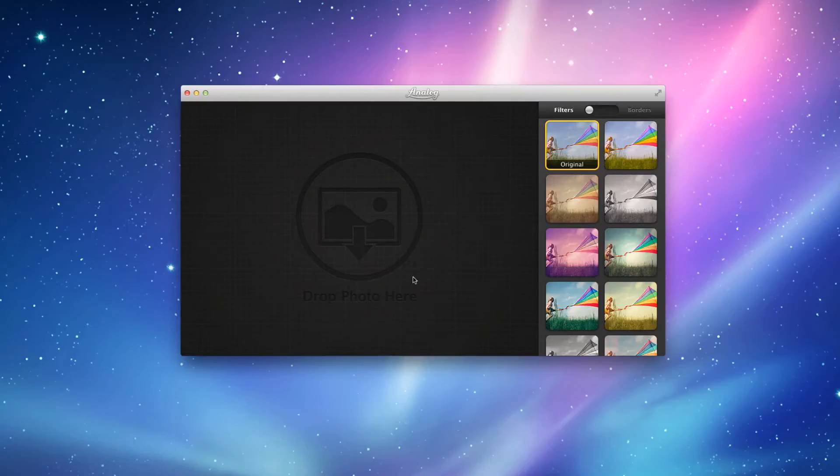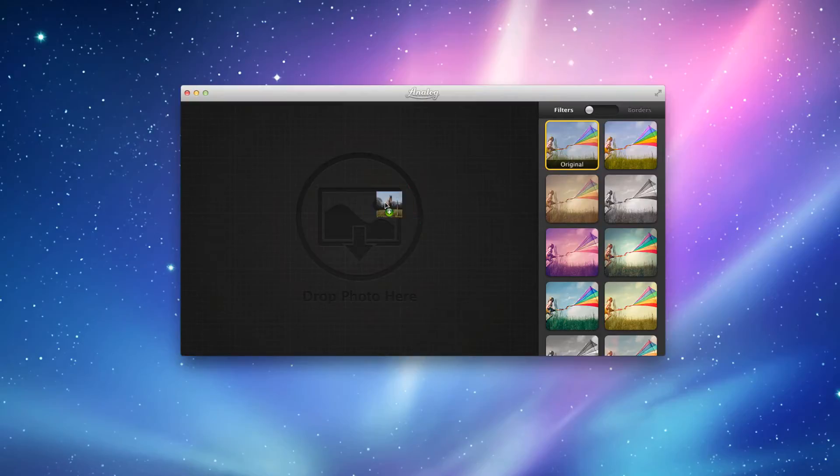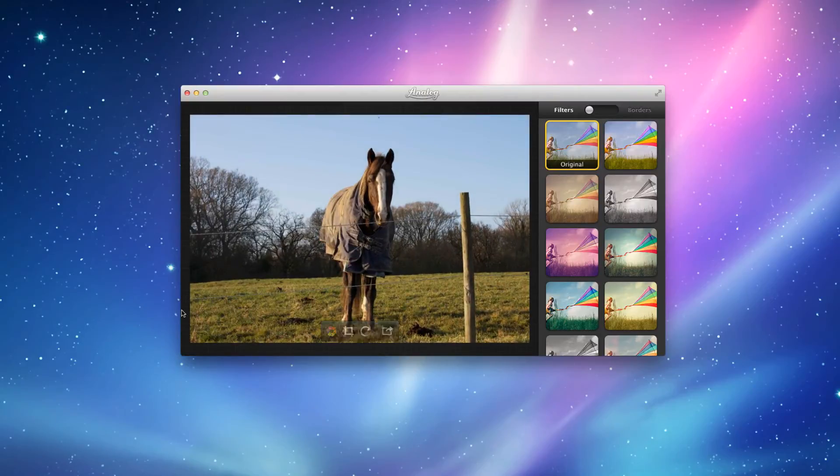But anyway, moving on, if you see here's this dragon photo here. So I've got an image here from earlier on. See here, you've got an image of a horse.